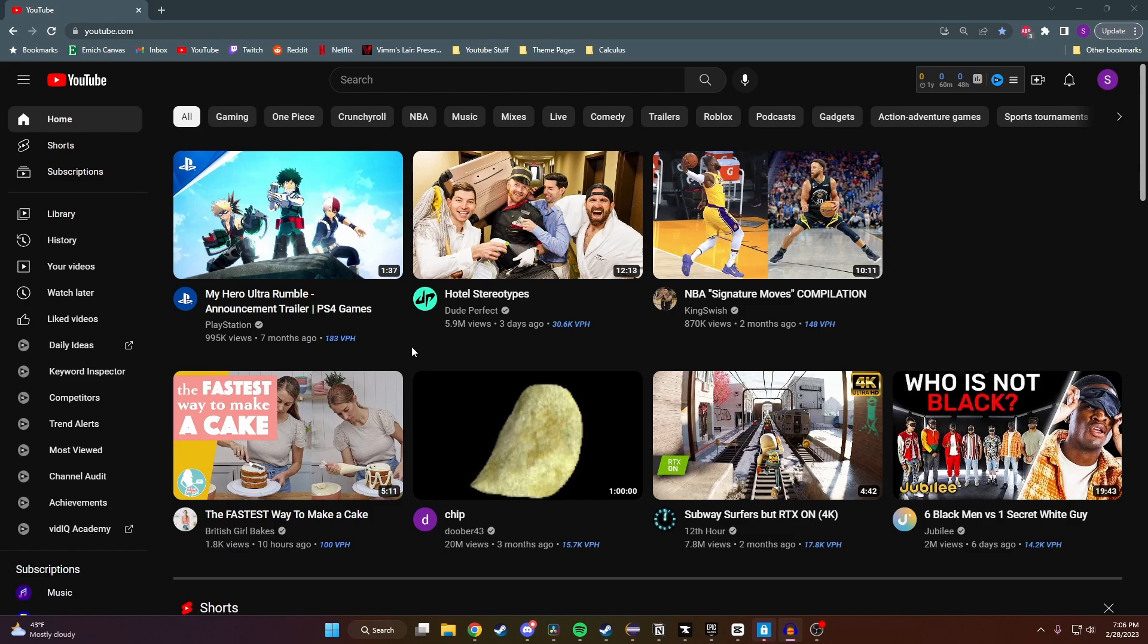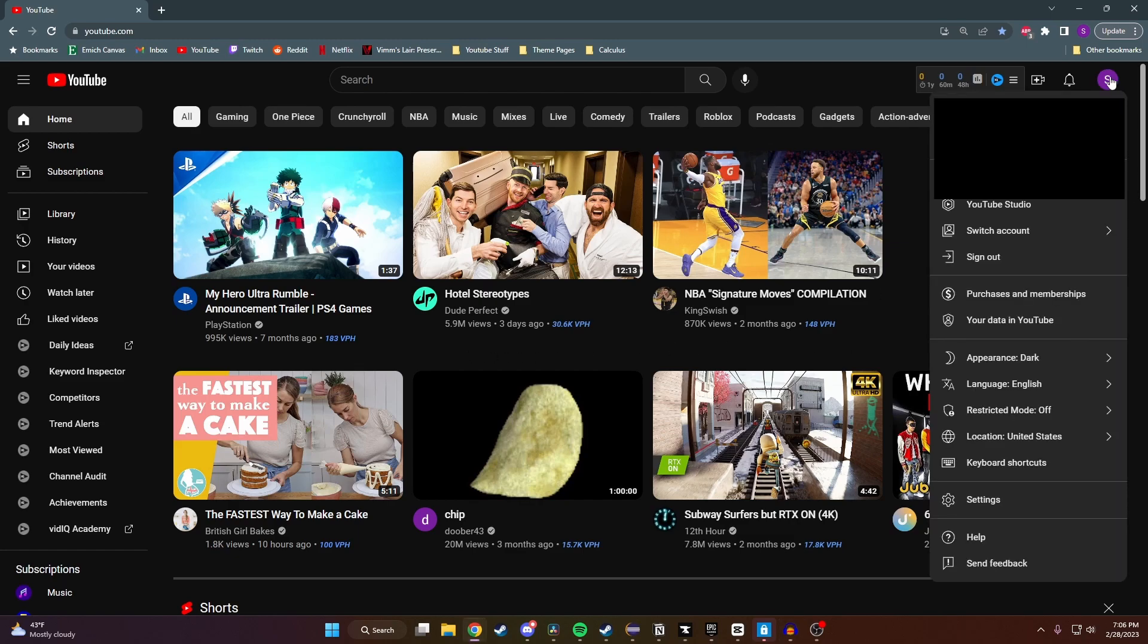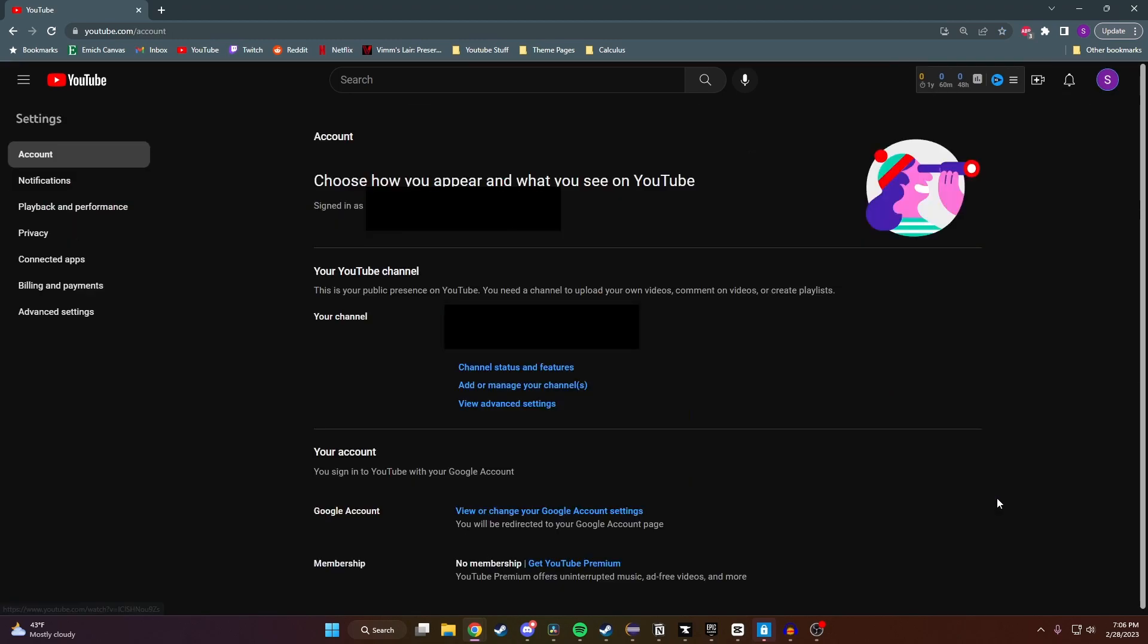Starting on our YouTube home page here, all we need to do is go to the top right corner and click on our profile picture, and then we want to come down here and click on Settings.